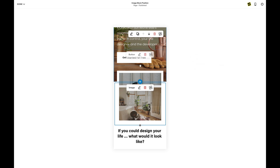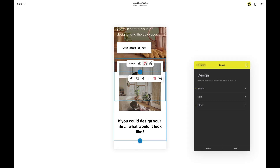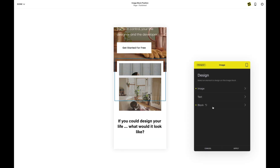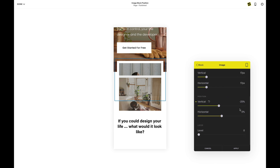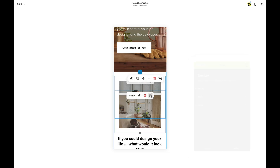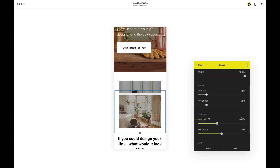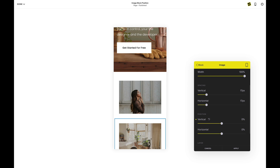Now let me check the other size devices. What about mobile? Yeah, that's not looking great. So let's just turn off the positioning altogether. I'm going to go to block layout and just set it to zero. Same thing with the other block — position zero.